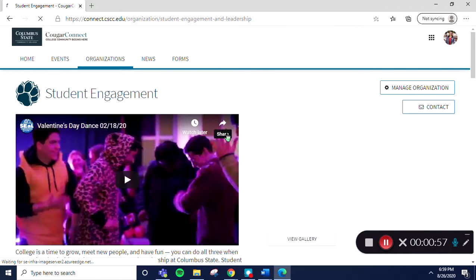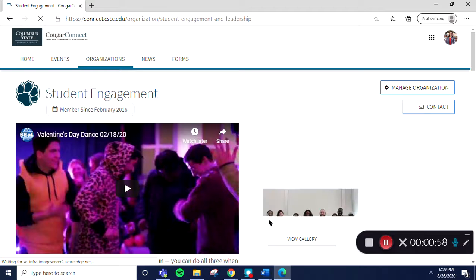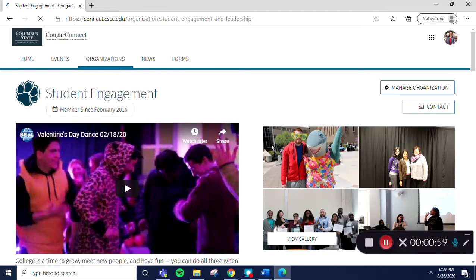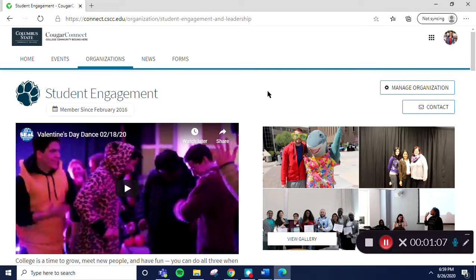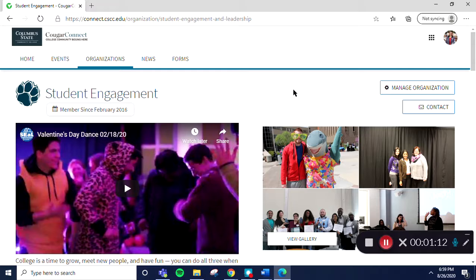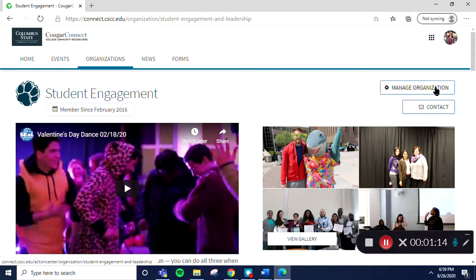Now we are on what we call the Explore View. The Explore View is what your general audience sees when they navigate to your page. To add or edit content, we need to go to the Edit View. To enter the Edit View, you'll select the Rectangular Manage Organization button on the upper right-hand side of the page.